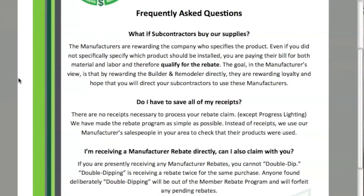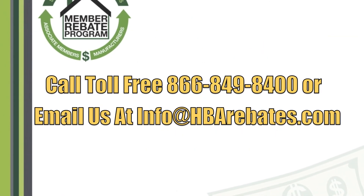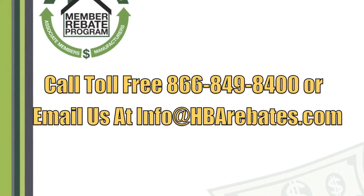Here is a frequently asked questions page — please pause to view. Our three most asked questions are: What if subcontractors buy our supplies? Do I have to save our receipts? Or, am I receiving a rebate directly — can I also claim with you? If you have any questions, please let us know.